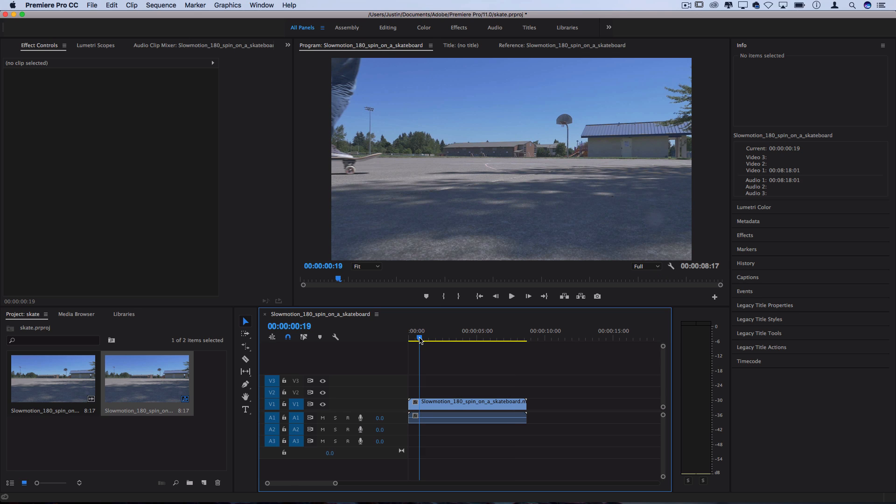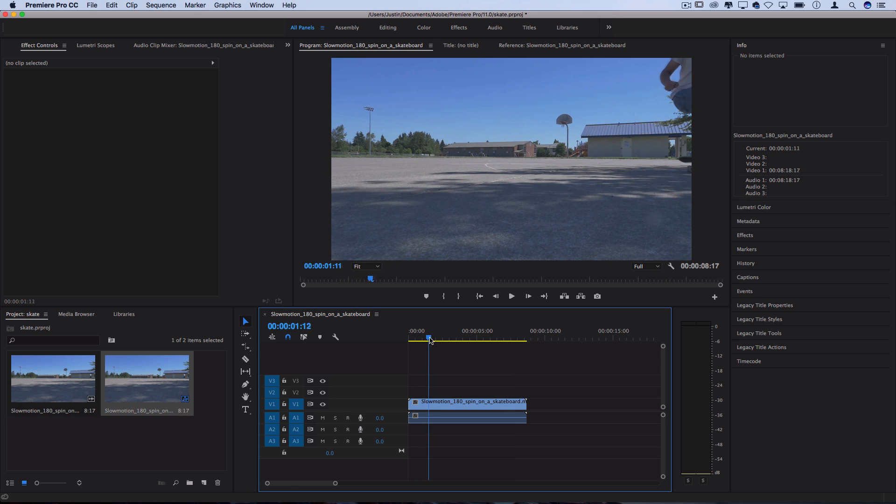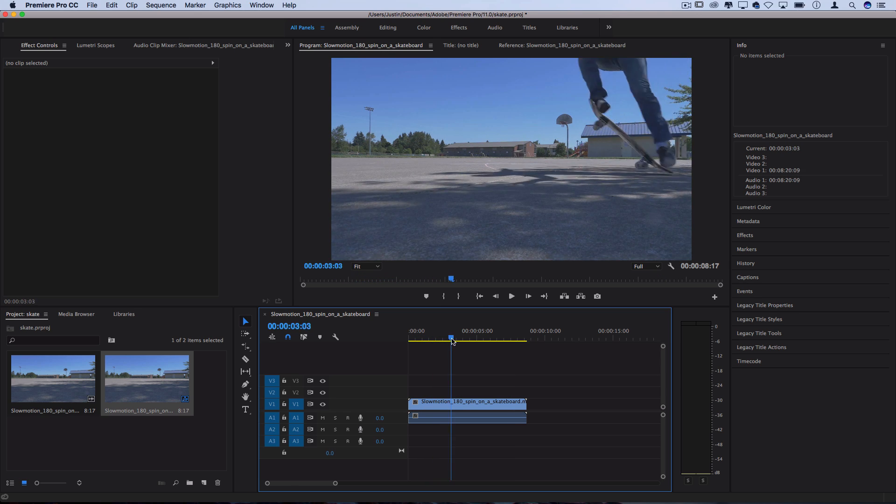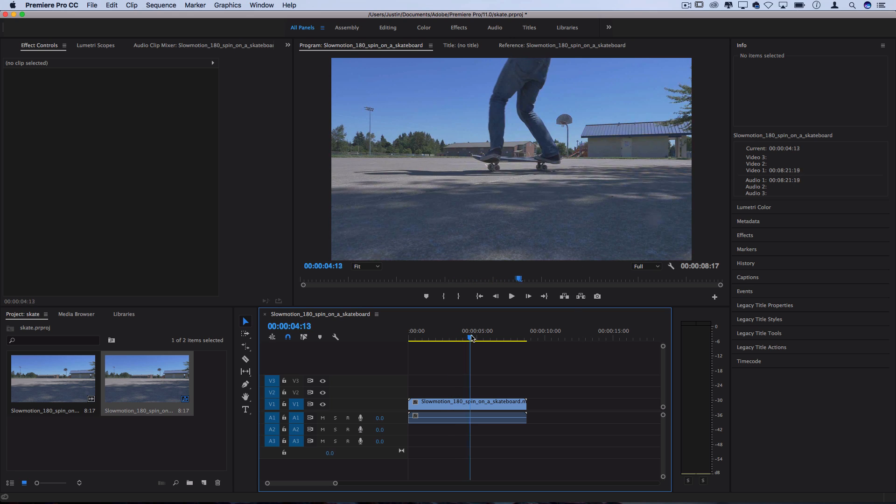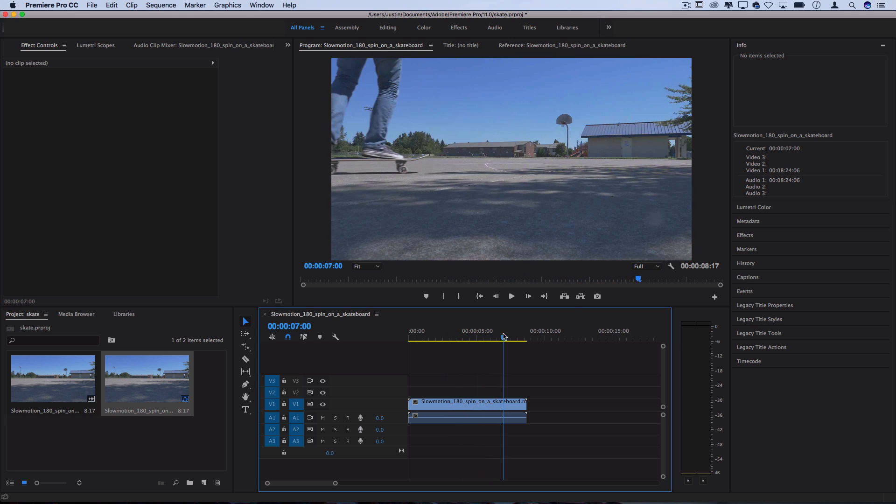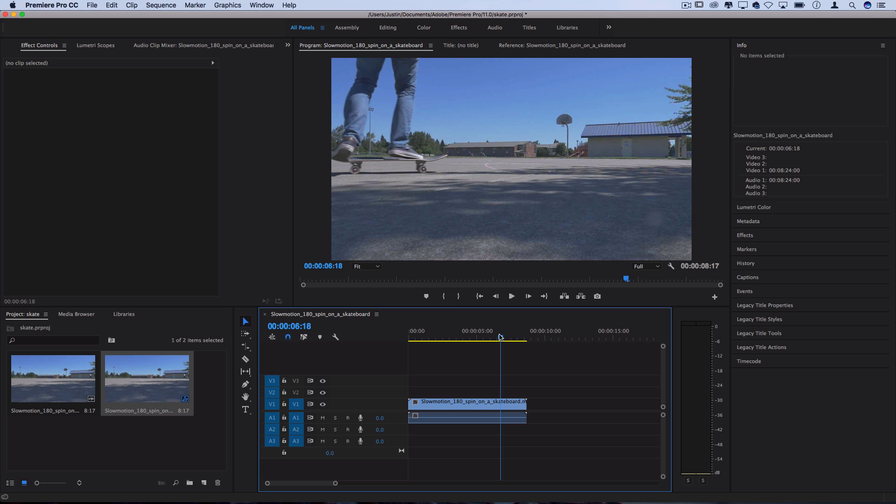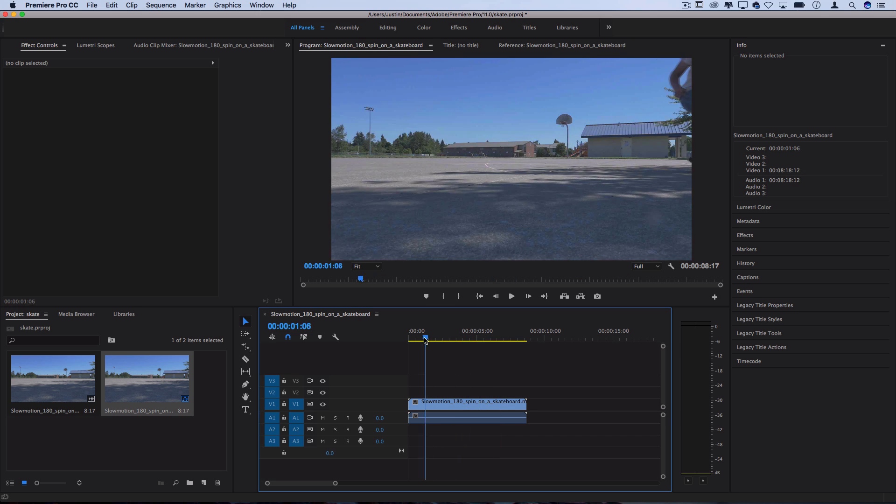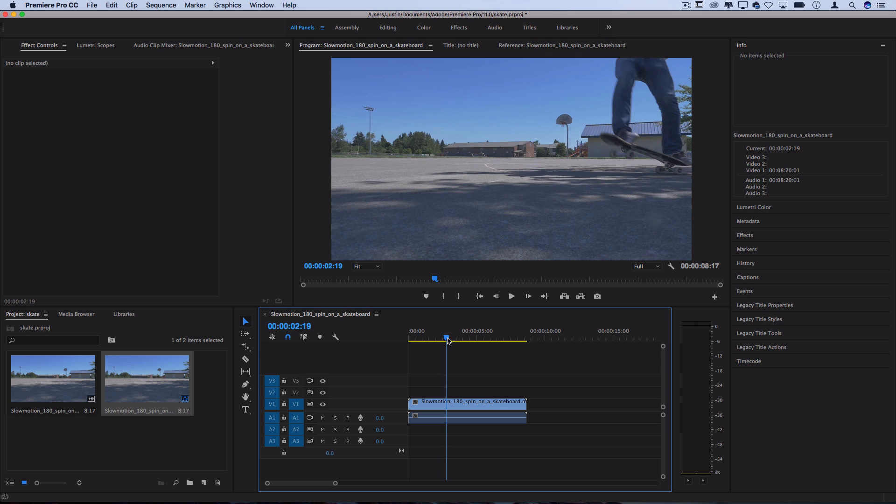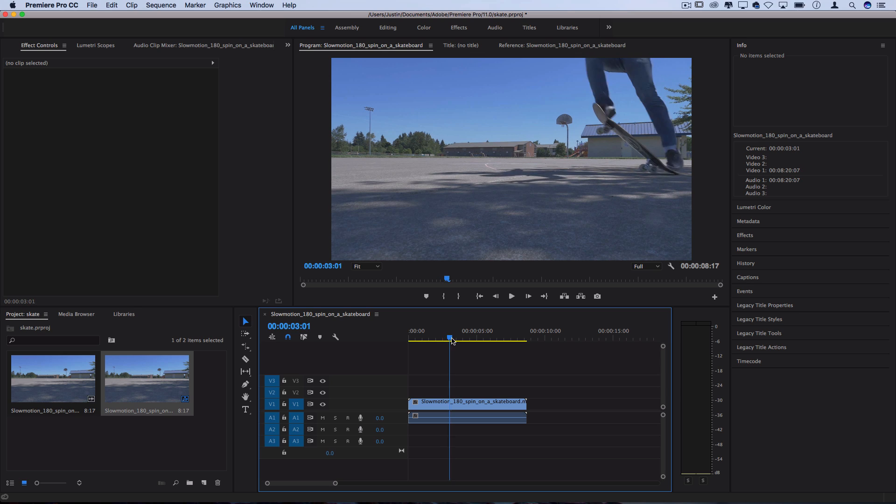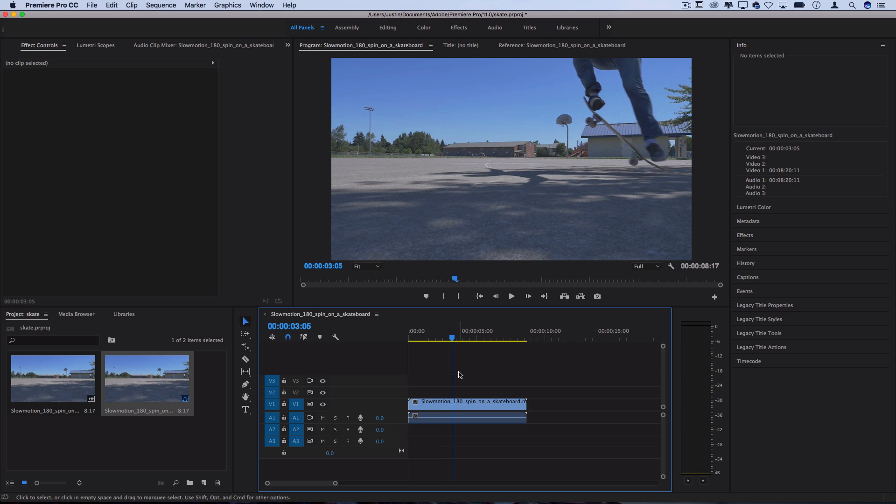First let's figure out where we want the snapshots to be. I'm thinking one right there is kind of cool, one right here when he lands and then maybe just another one right here for fun. We're going to build this out one by one and let's start by placing our cursor exactly where we want the first freeze frame to be. I'll do right here.